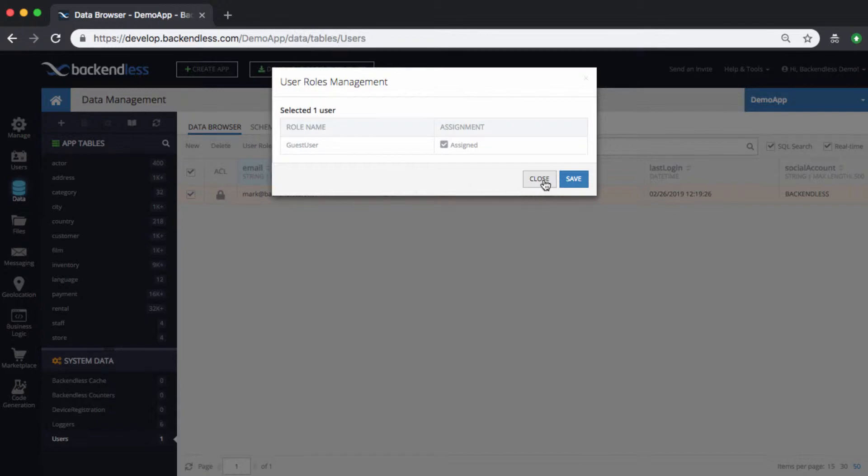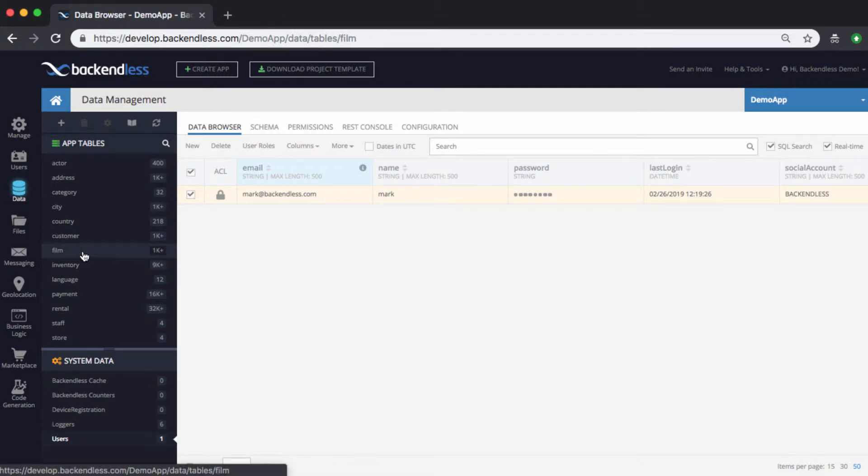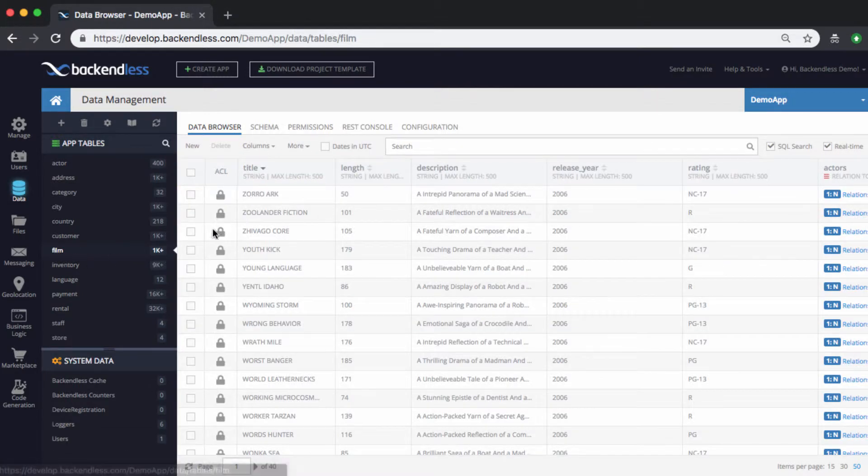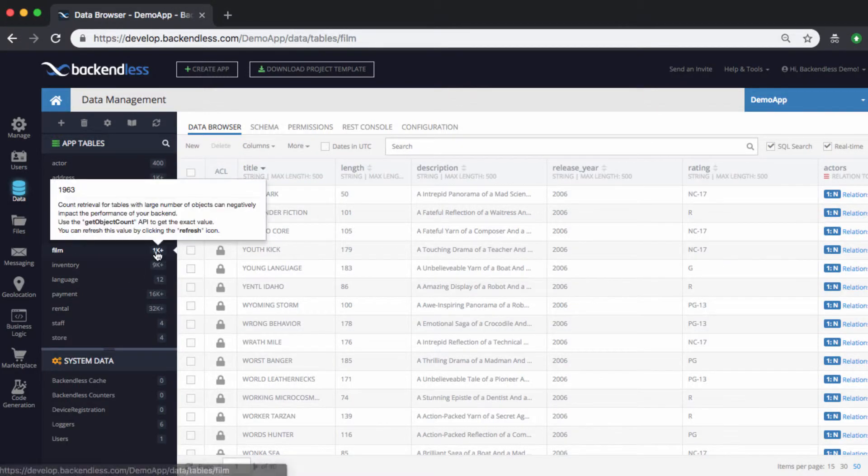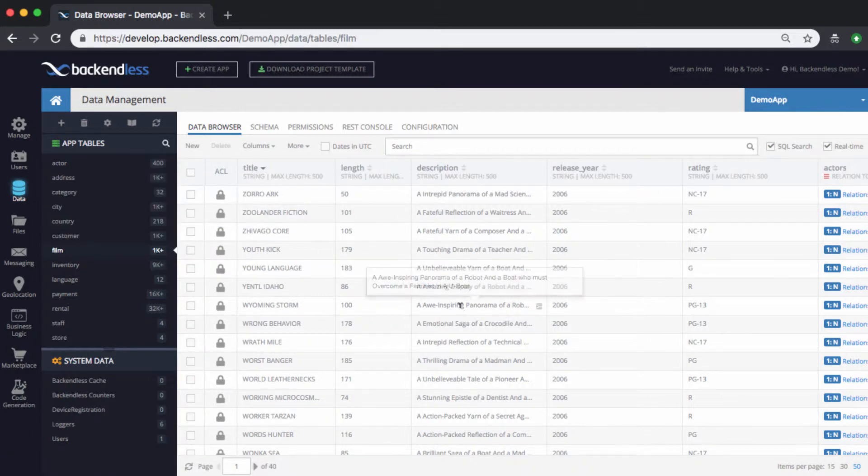But anyway, so this is the setup. I have a user and that user belongs to the guest user role. I'm going to be working with this table that is called film. It contains about, well, roughly 2,000 objects. All of these objects are just various movies with information about it, but that's really irrelevant for the purpose of this video.